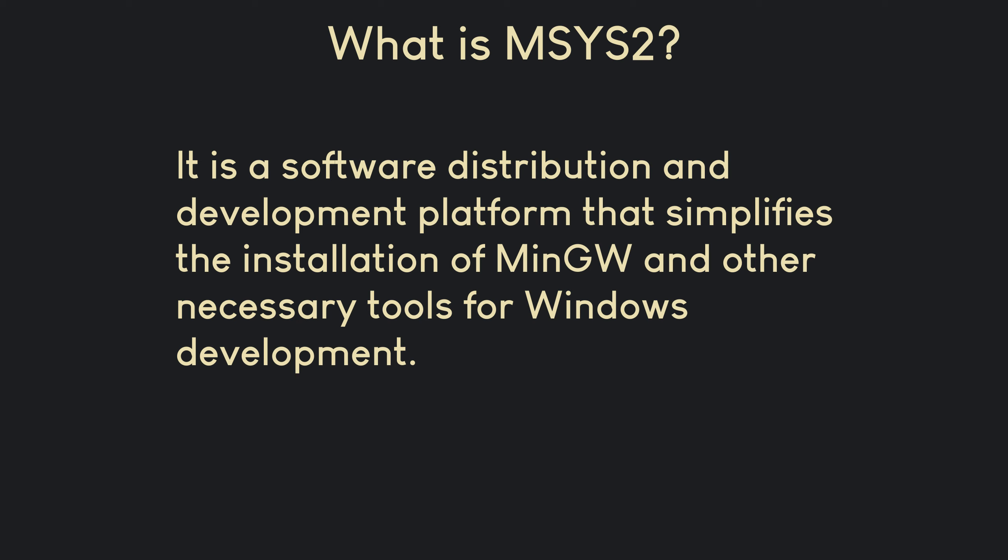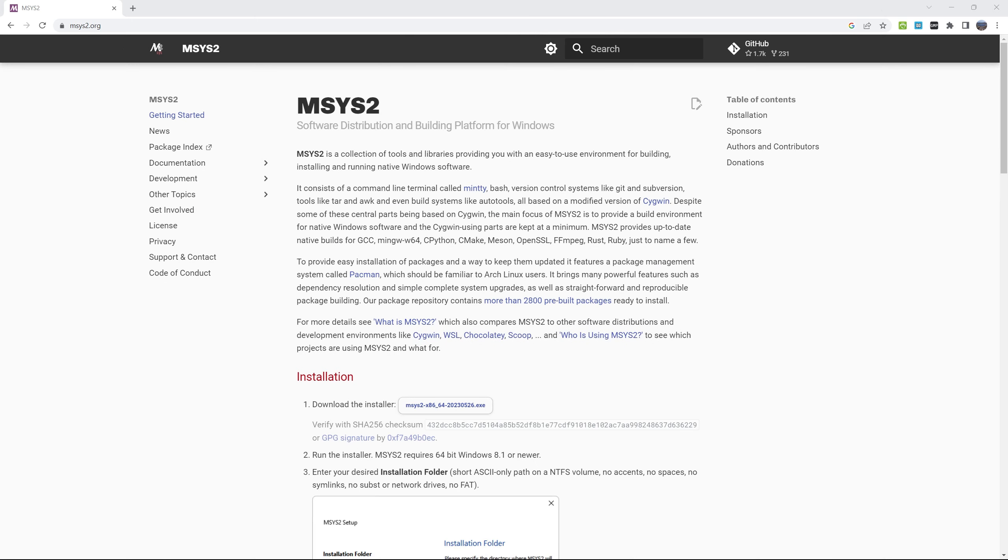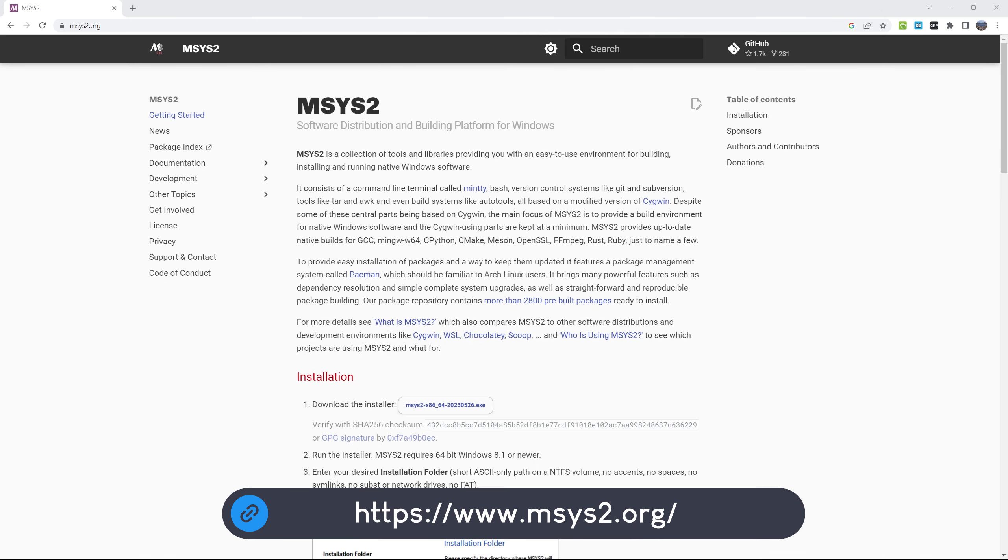Furthermore, MSYS2 includes a package manager called pacman, which simplifies the installation, updating, and management of software packages, including MinGW. So let's install MSYS2. We have to visit this website.